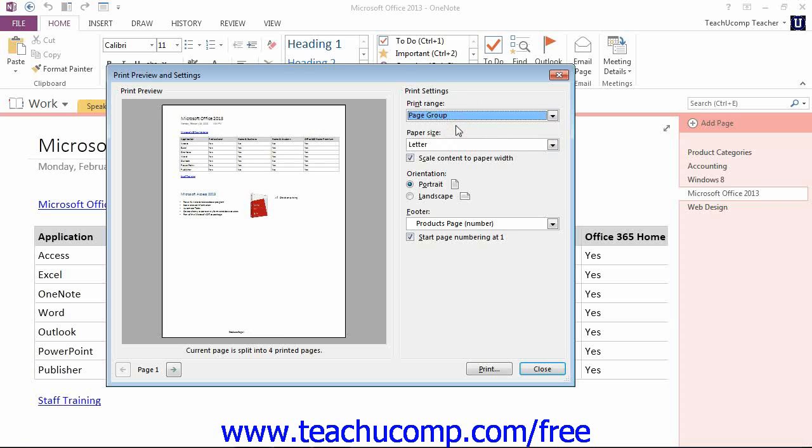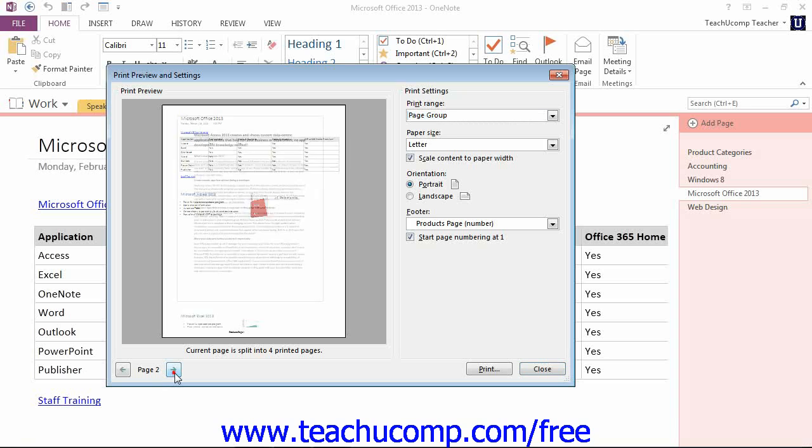Now if you have elected to print an entire page group or section, you can use the navigation buttons at the bottom of the dialog box to go through the different pages in the group or section.